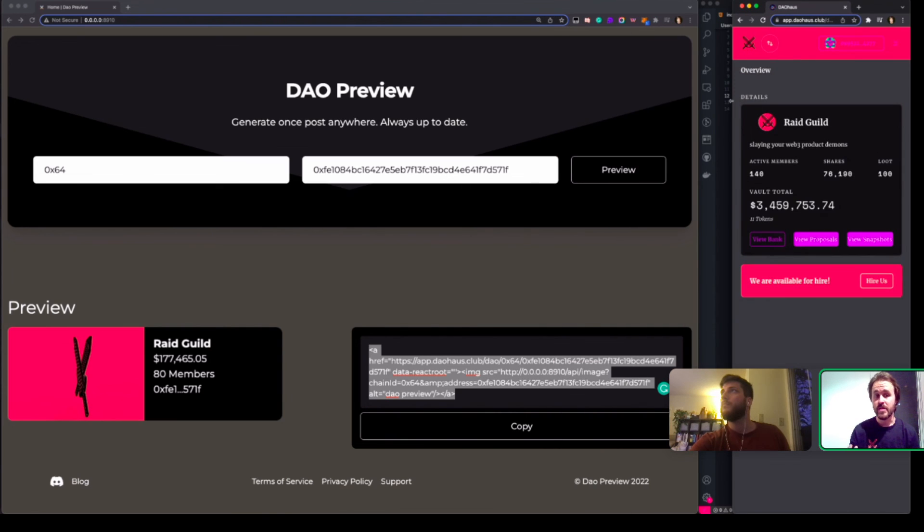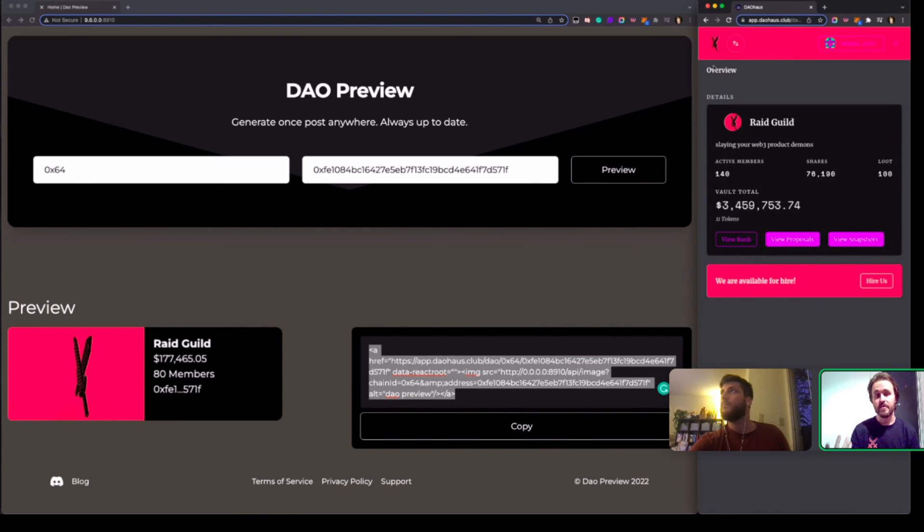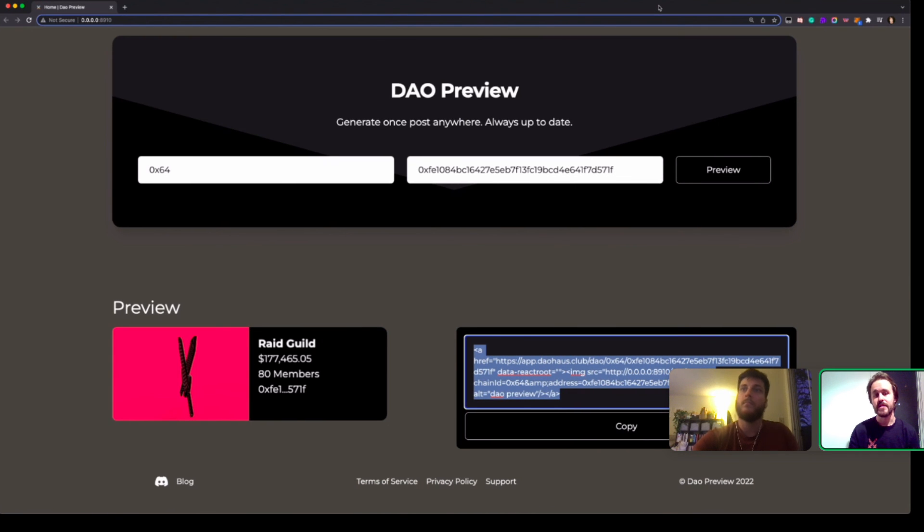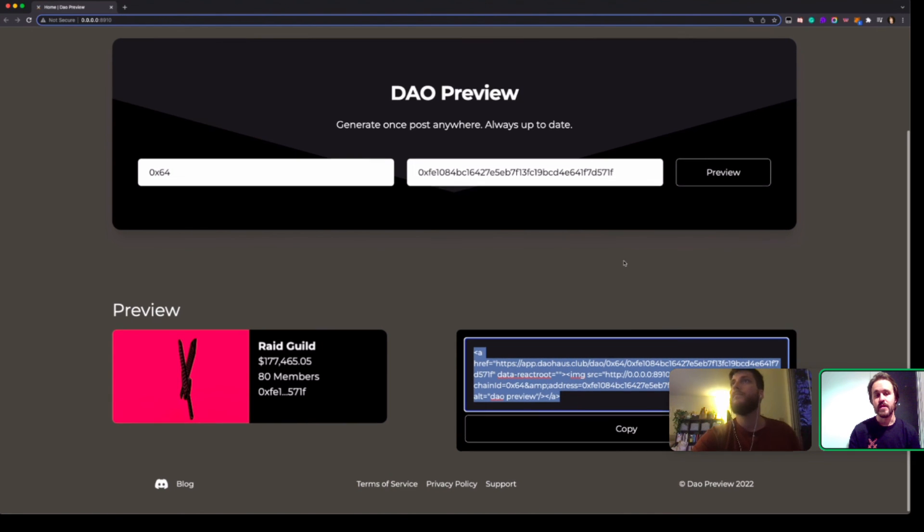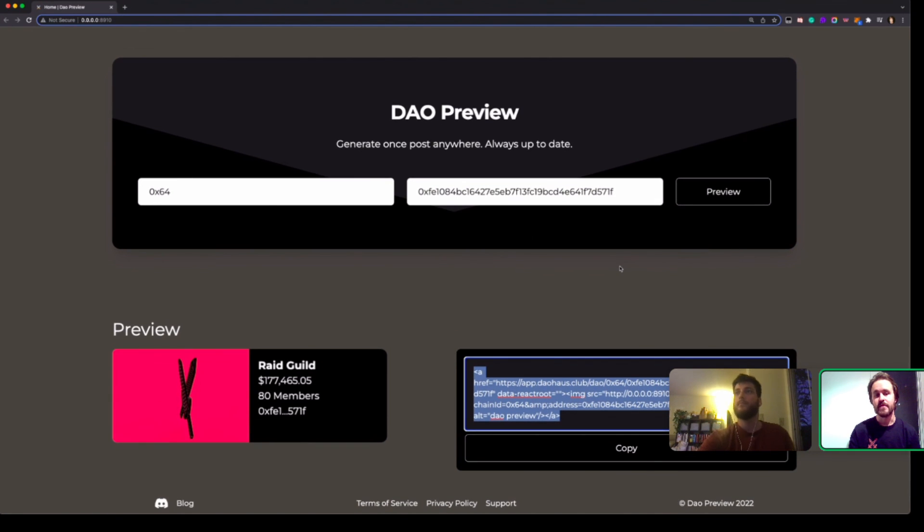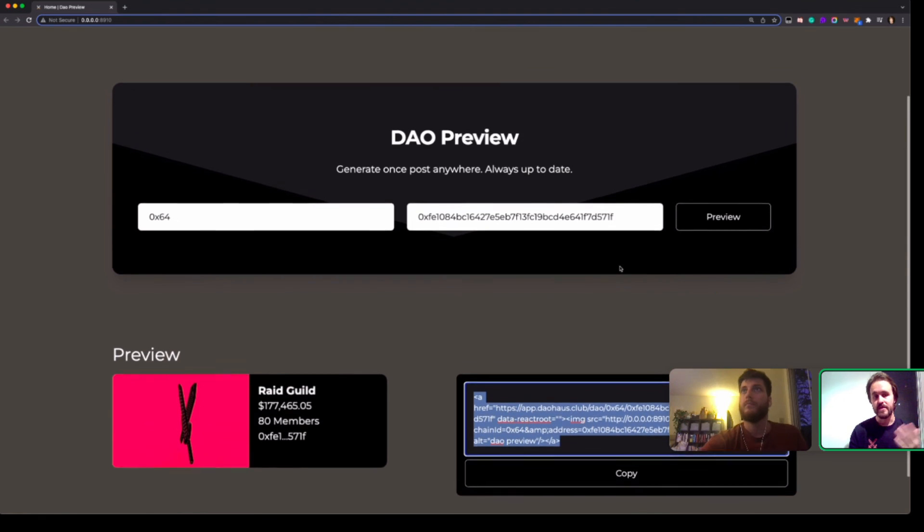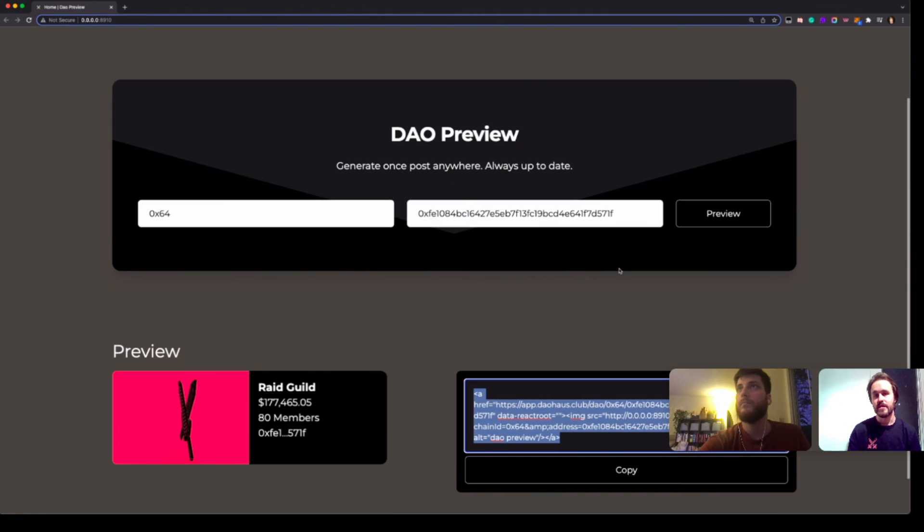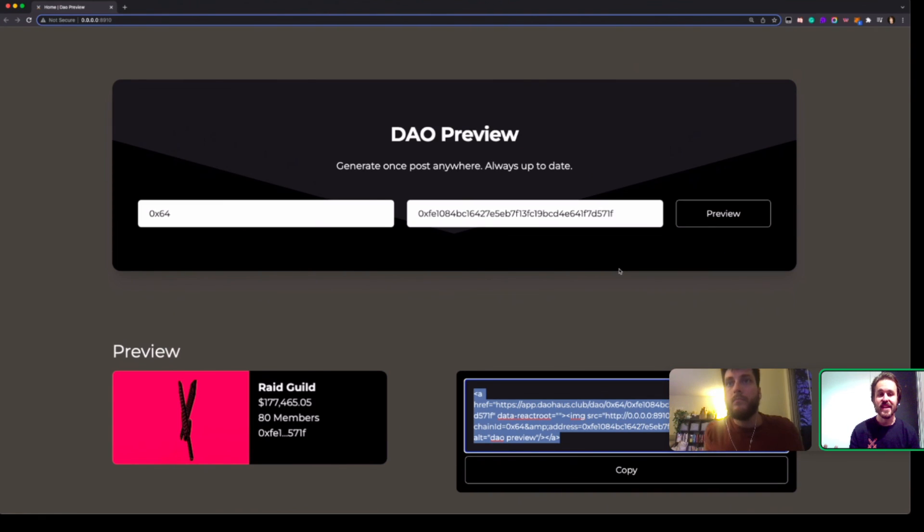Technologies we used: subgraphs from Graph Protocol and then the APIs were also taken from DAO House's platform. So we had a great time building this and see you guys in the next hackathon.